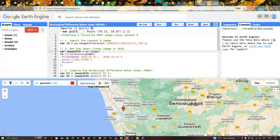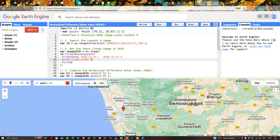Based on our study region, that is based on our point data, we are filtering our study region using the point data to define our area of interest. Next, we have to filter with a specific time period. To acquire the image from a particular timeline, we use the code .filterDate, specifying the time range from 2020 January 1 to 2020 December 31.